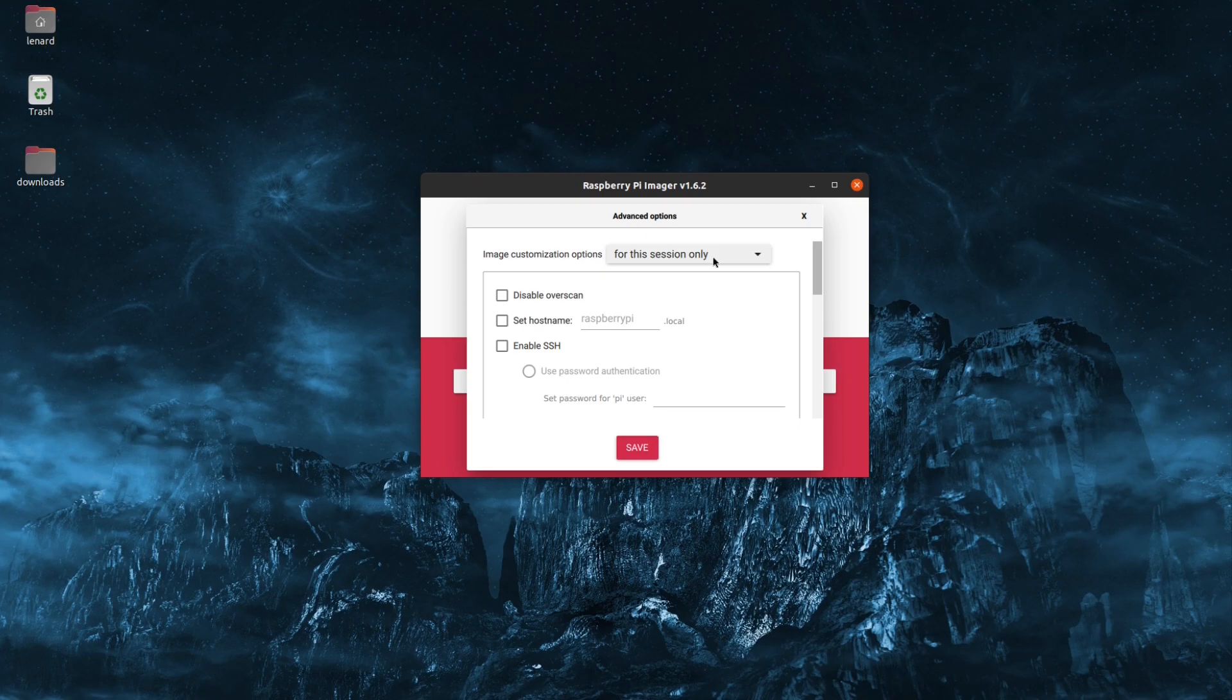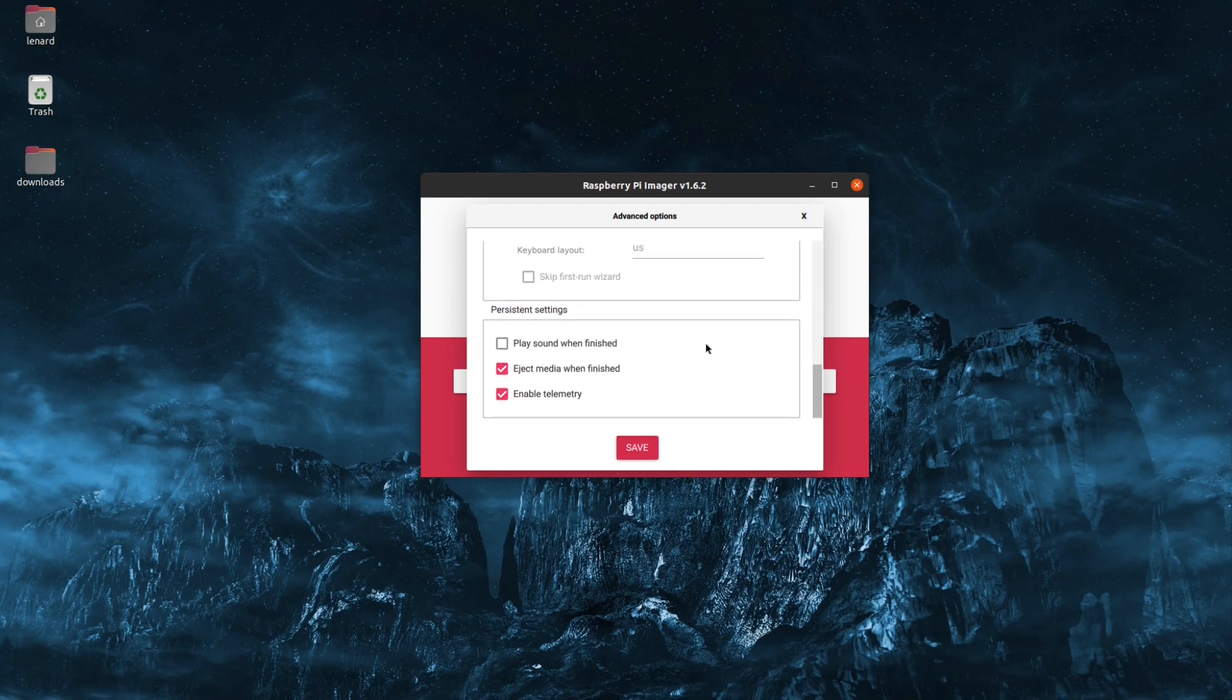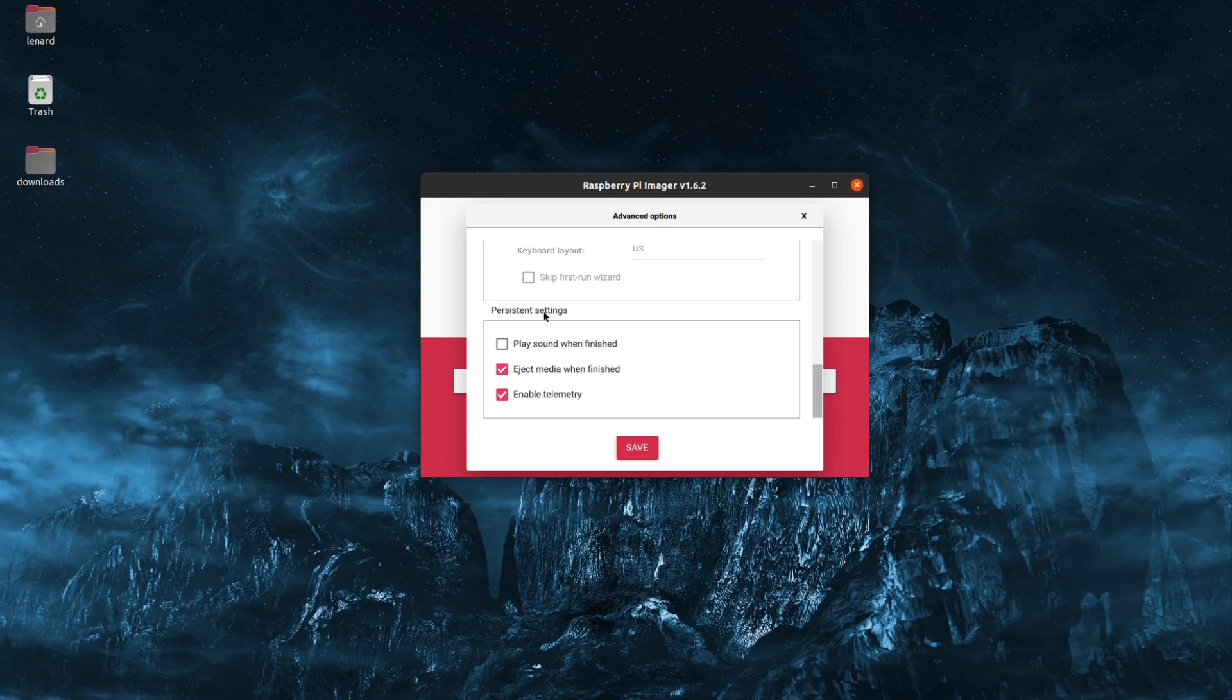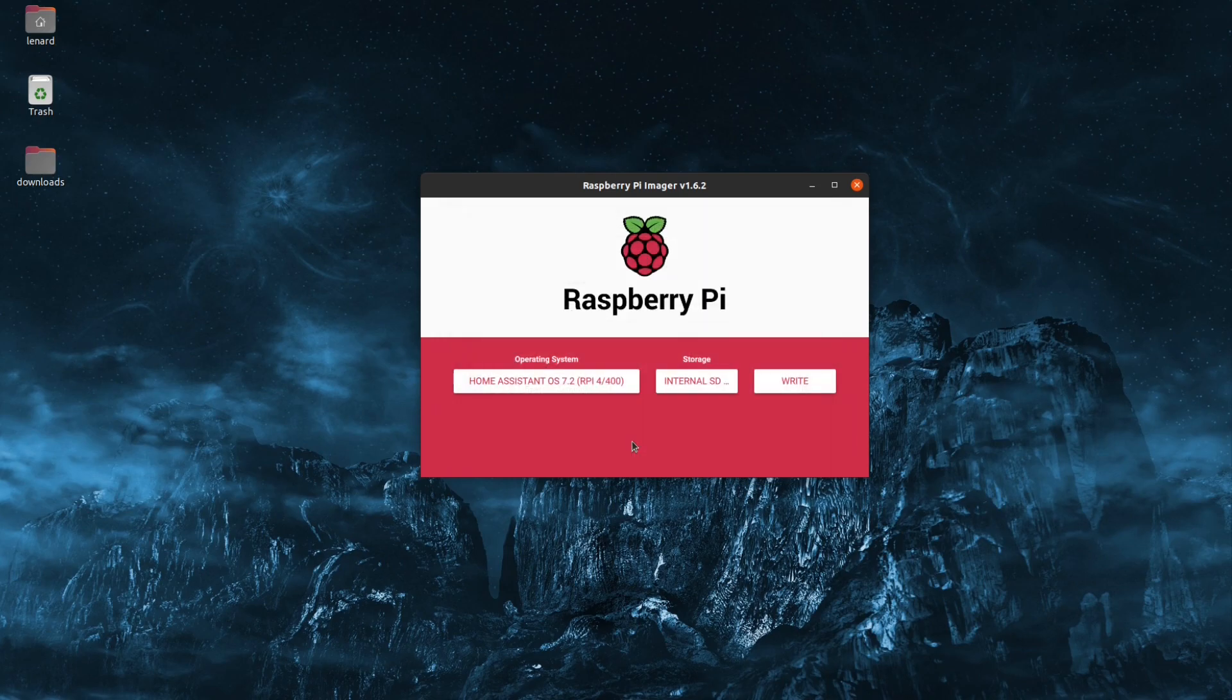Now, most of these settings are not going to apply to us. However, there is one at the bottom under Persistent Settings, Eject Media when finished. We're going to go ahead and uncheck that and click Save.